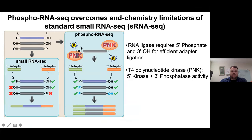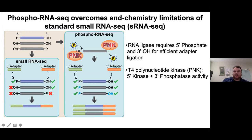We call this phosphoRNA-seq. It's a fairly simple idea: we add a polynucleotide kinase step just upstream of our normal small RNA-seq methodology. PNK has a five-prime kinase that adds a phosphate group on the five-prime end, and a three-prime phosphatase activity that removes any phosphate on the three-prime end. In theory, any RNA with these different end modifications that traditional small RNA-seq can't capture, we should now be able to capture.